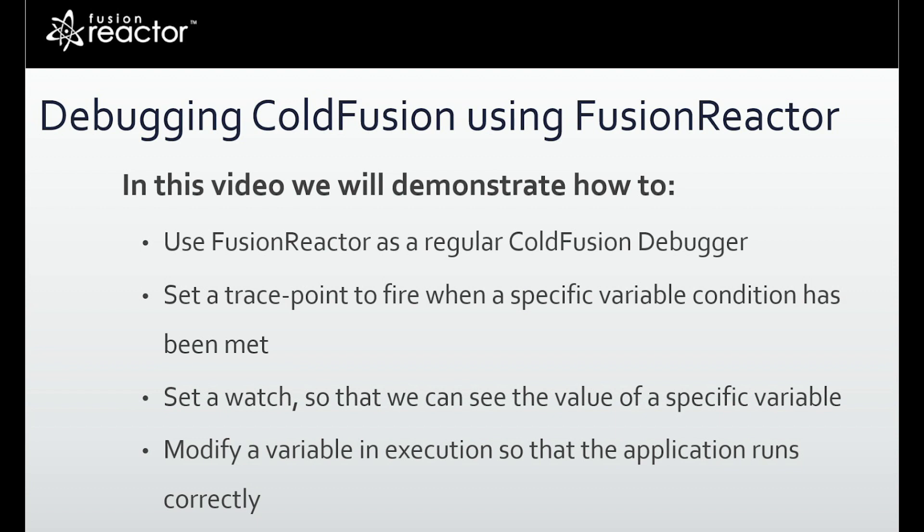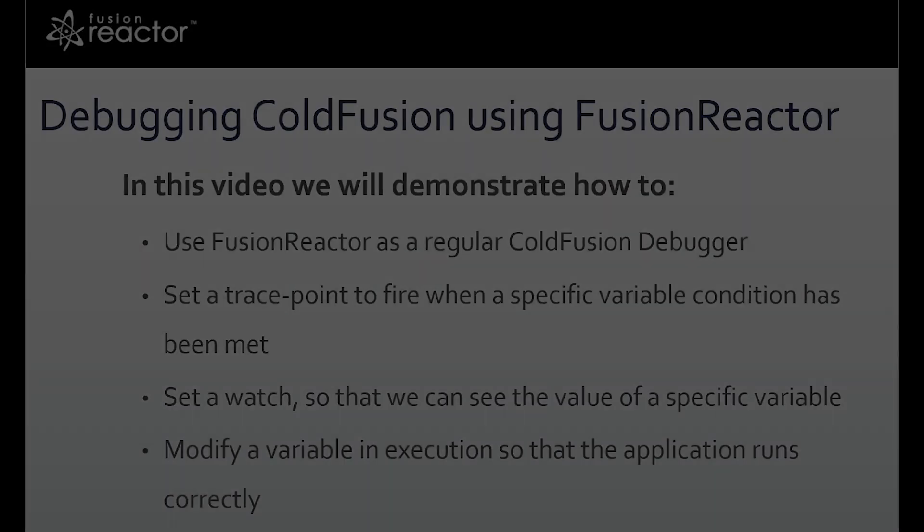Today we're going to look at how FusionReactor can be used as a regular debugger. We're going to set a trace point to fire when a specific variable condition has been met. Then we're going to modify that variable during execution so that our application runs correctly.